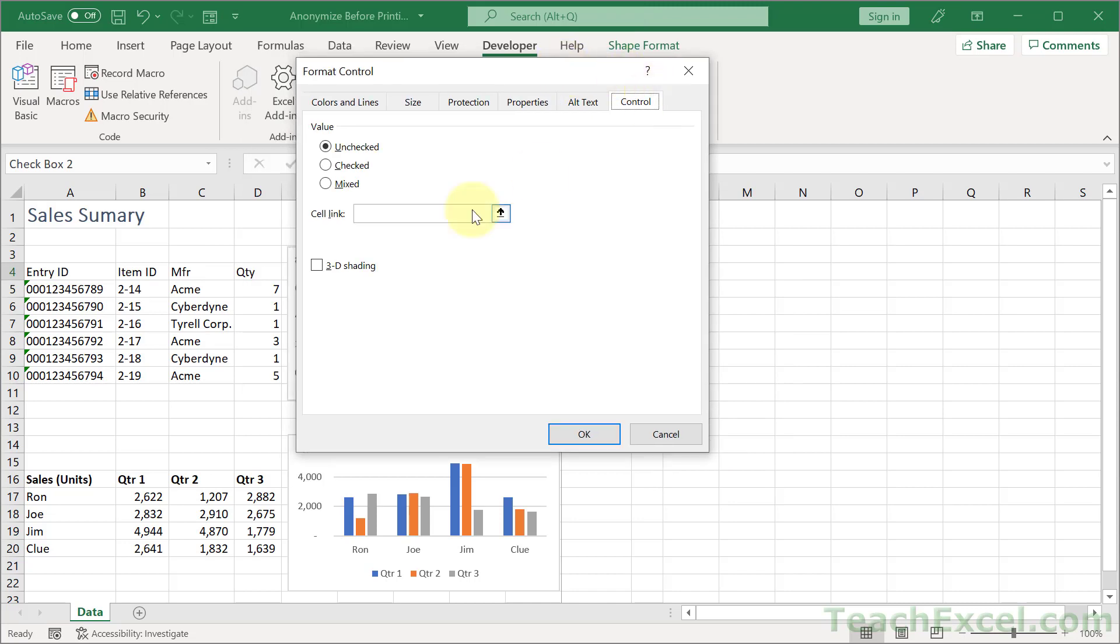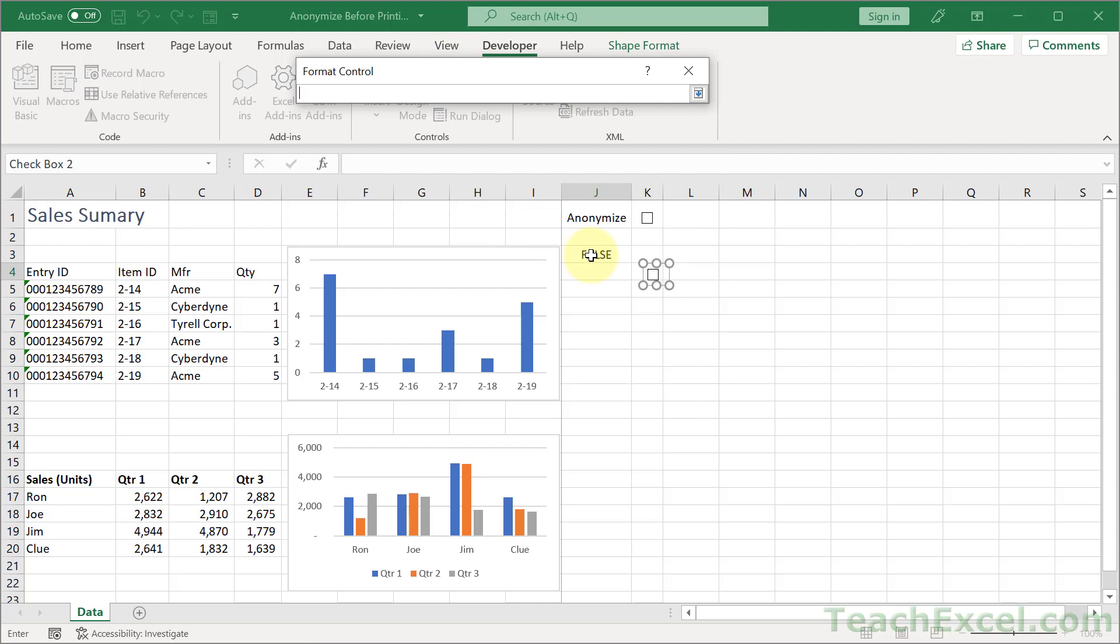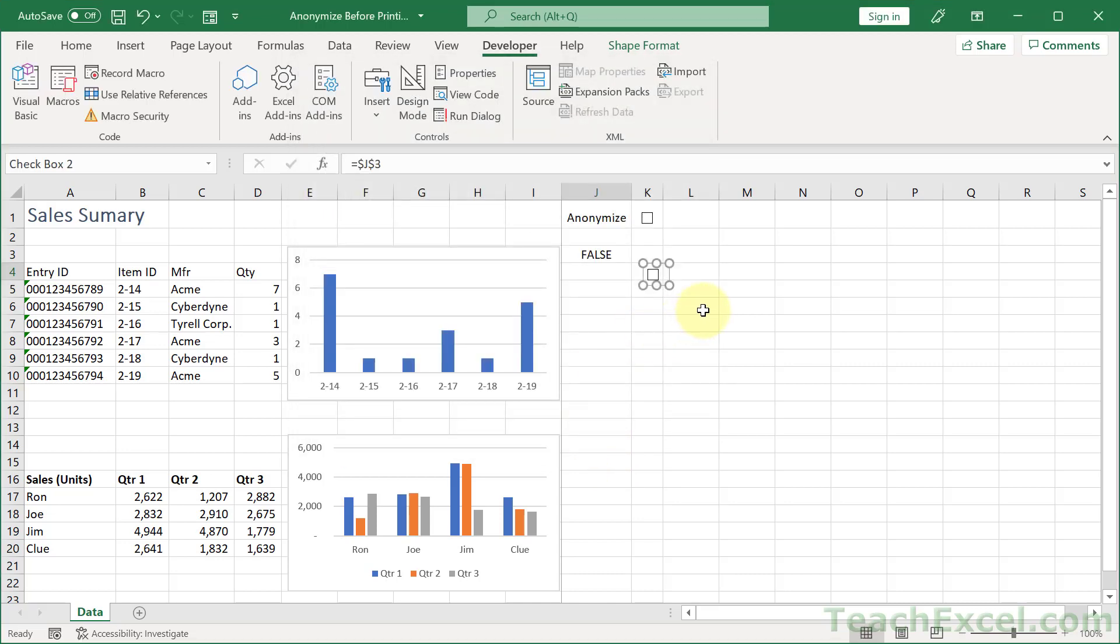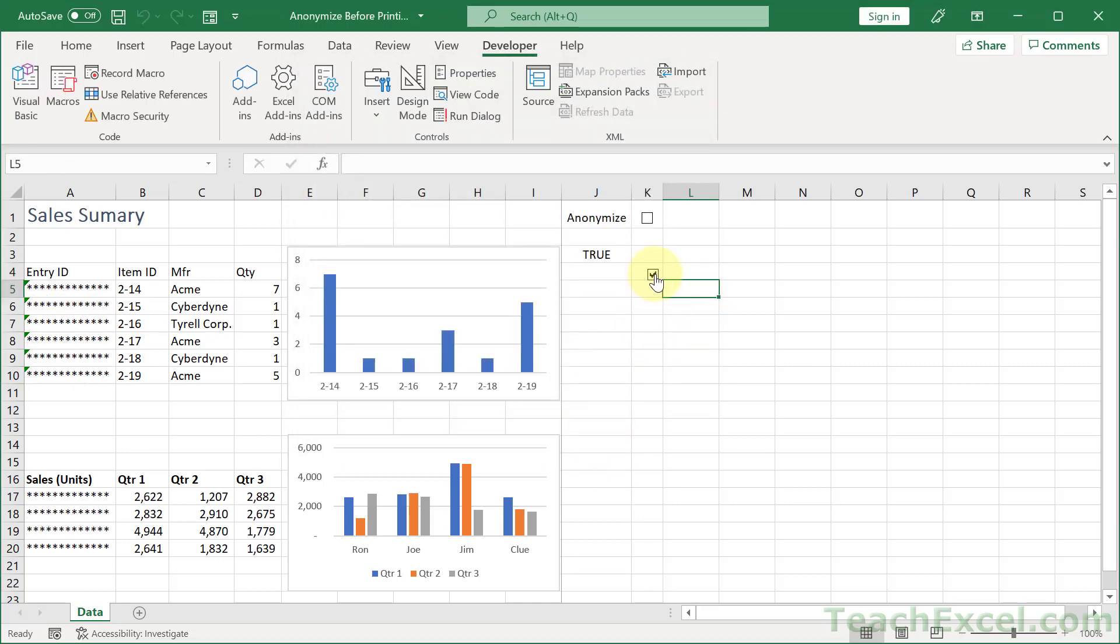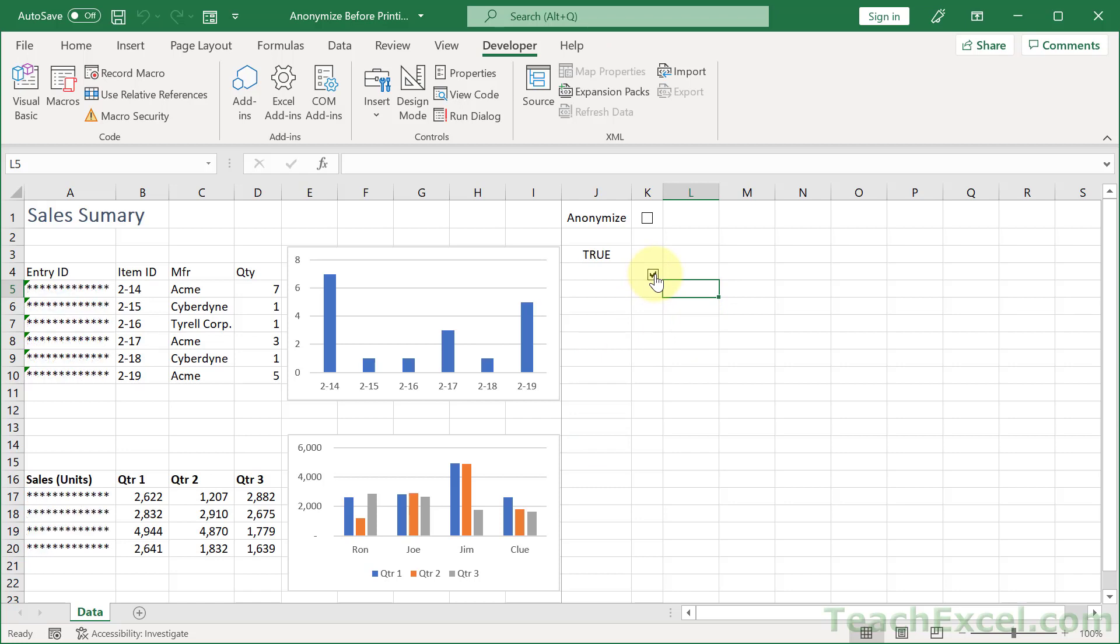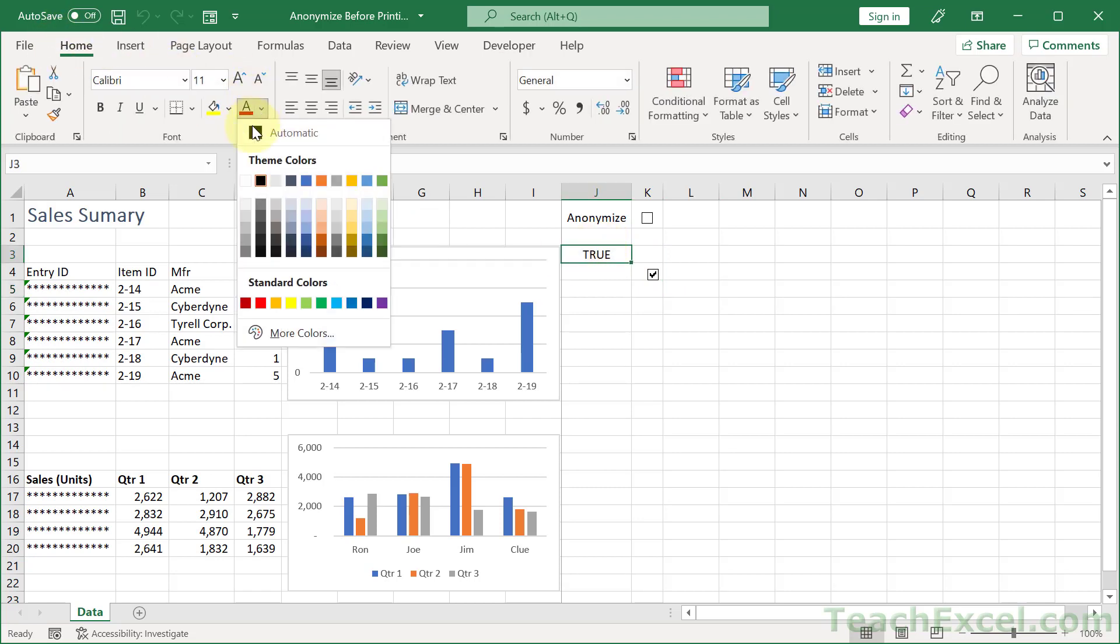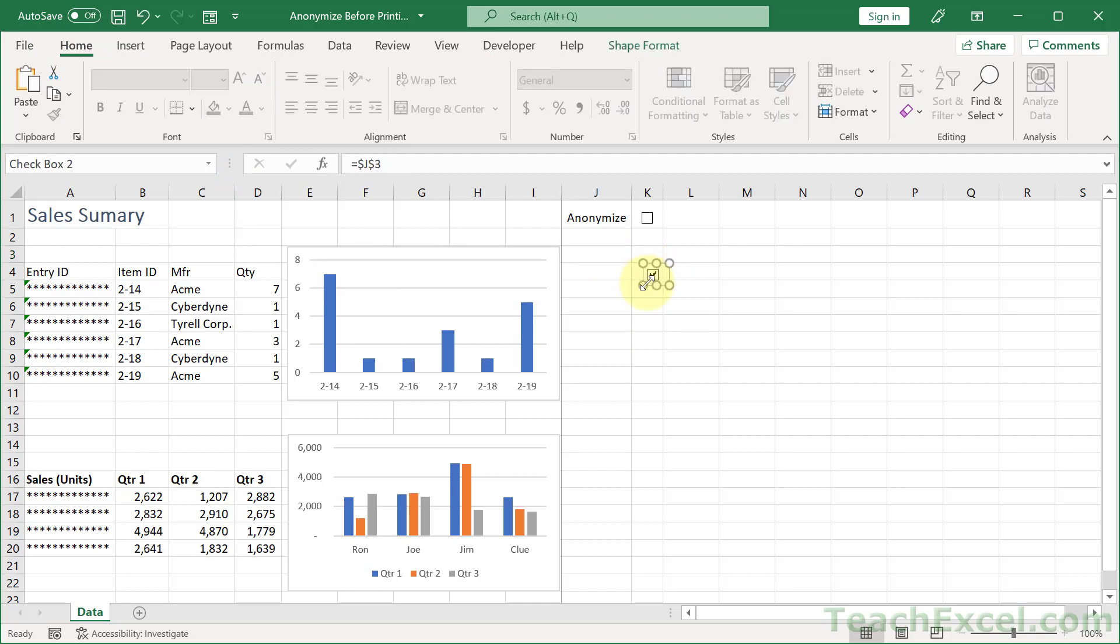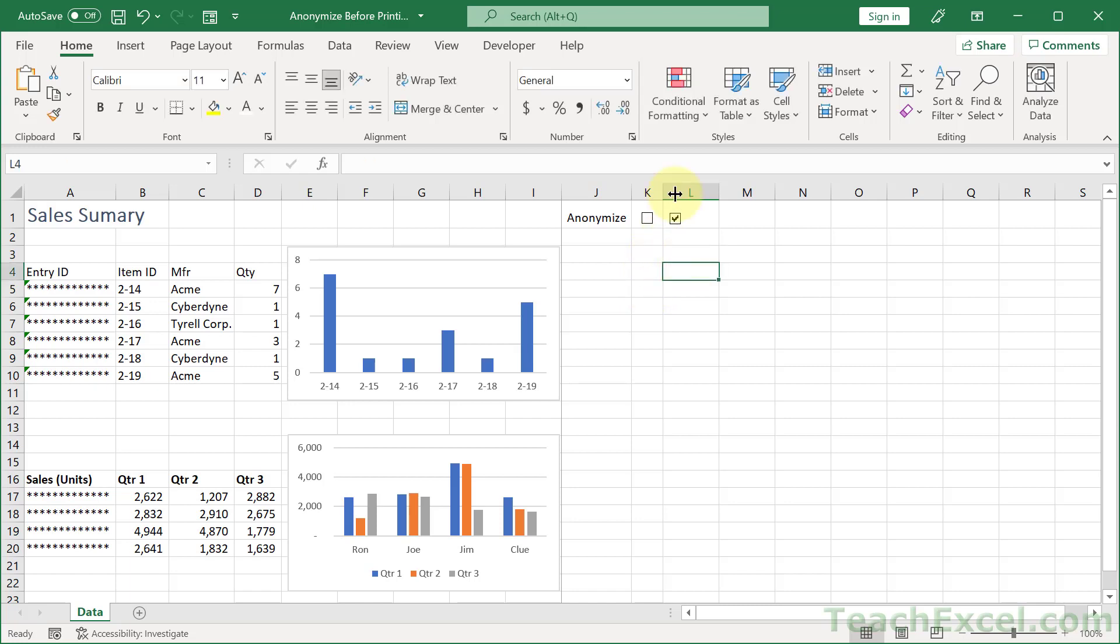And let's right click it and let's go to format control. And on the control tab, cell link, click this arrow, click the cell that we have linked to our conditional formatting. Hit enter, OK. Now we can click away and click this guy and see how that controls our anonymization. Now all you have to do is to set this cell to the same color as the background so you can't see it. And then what we can do is we can click this guy and so control click, move it wherever you want to move it. Click away and there you go.